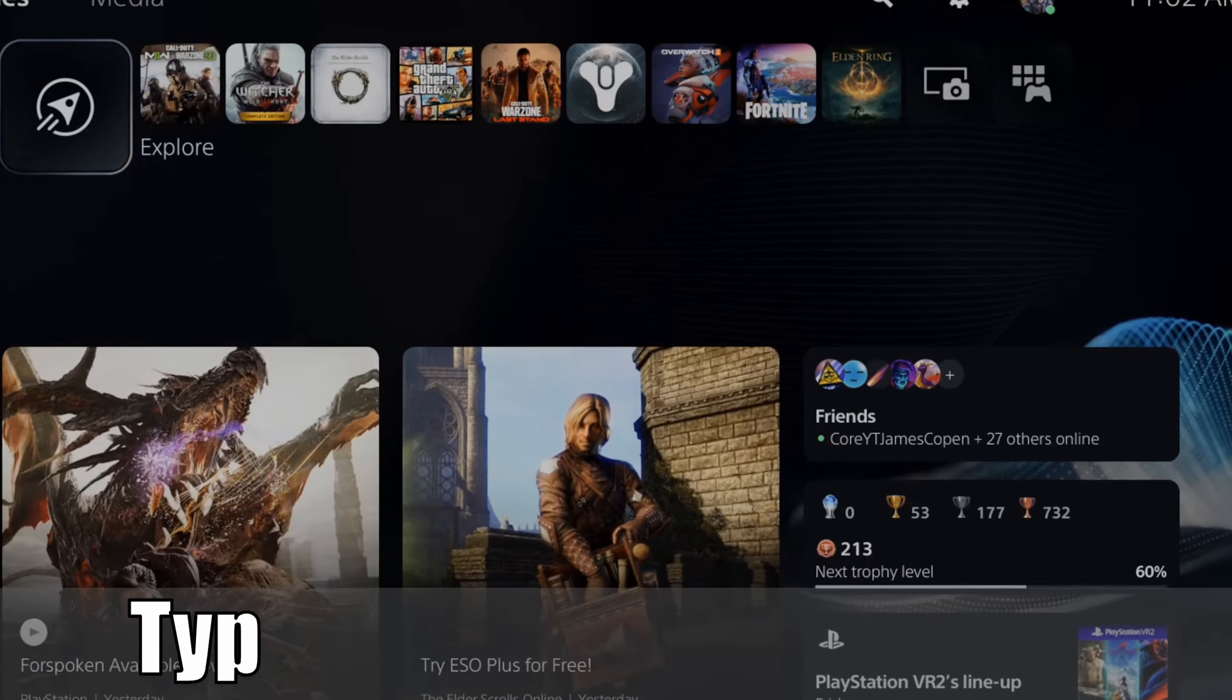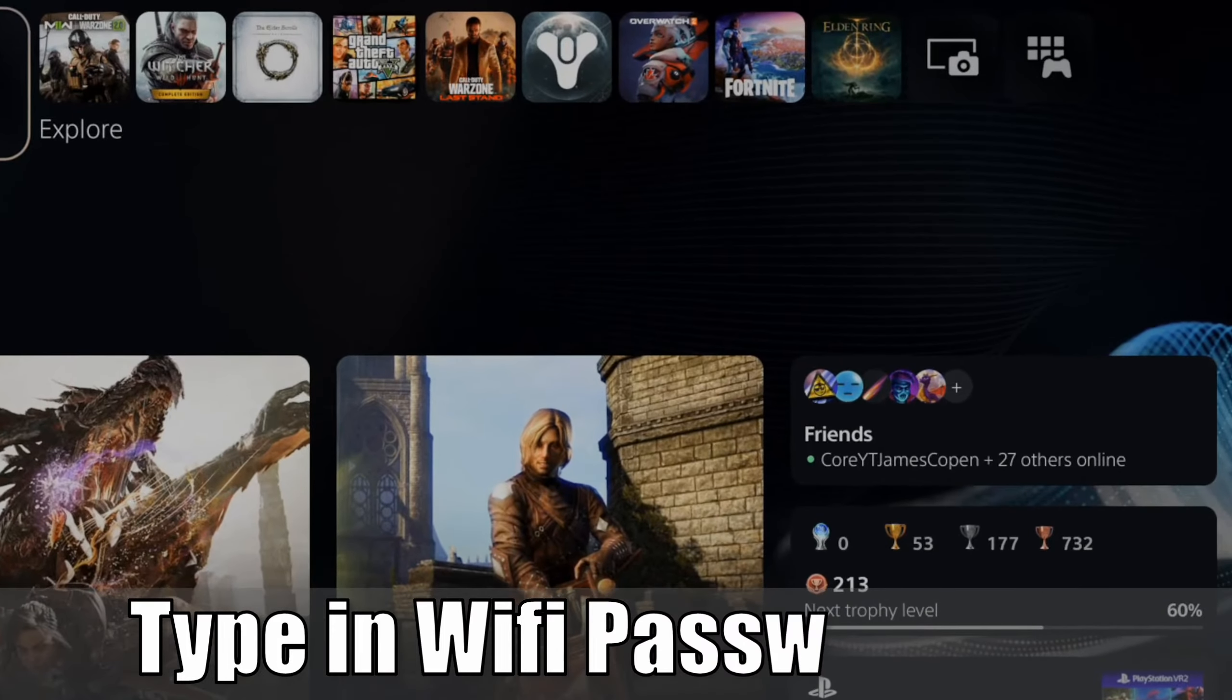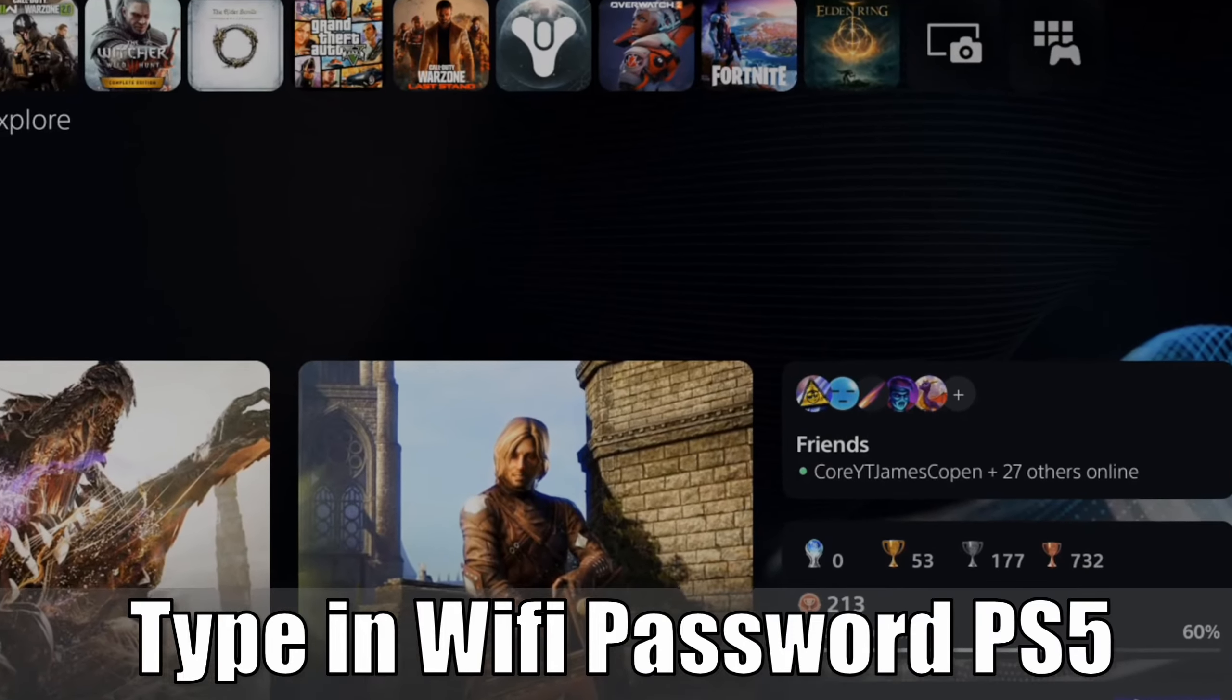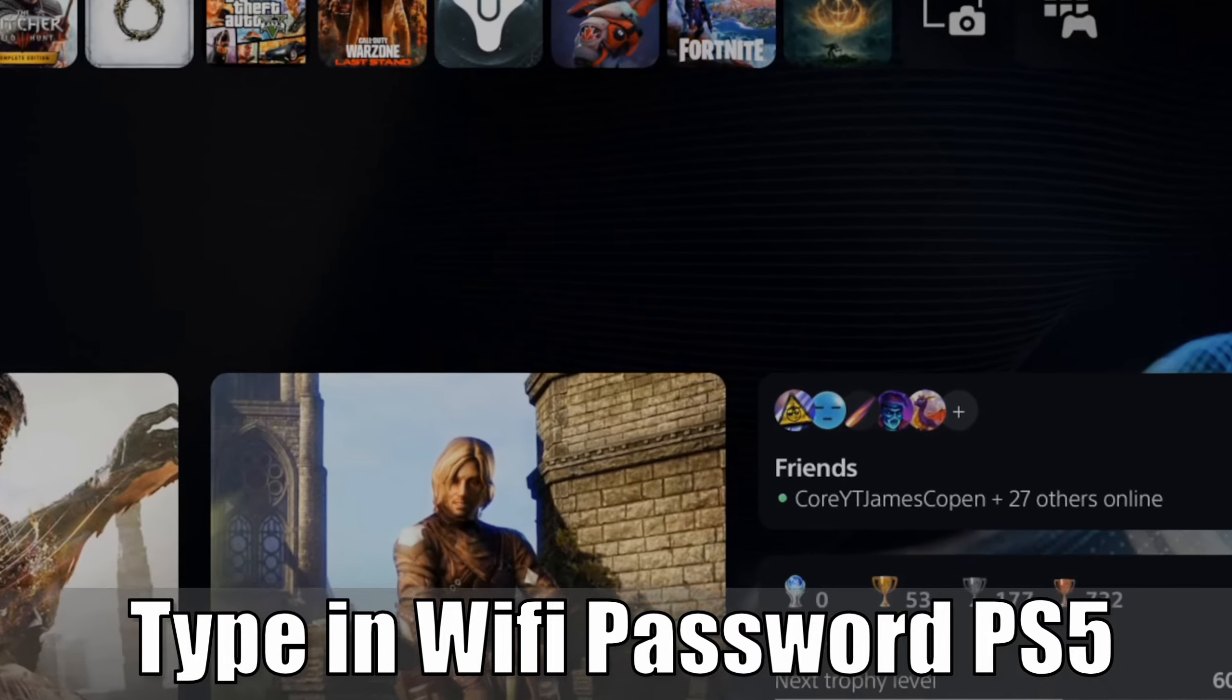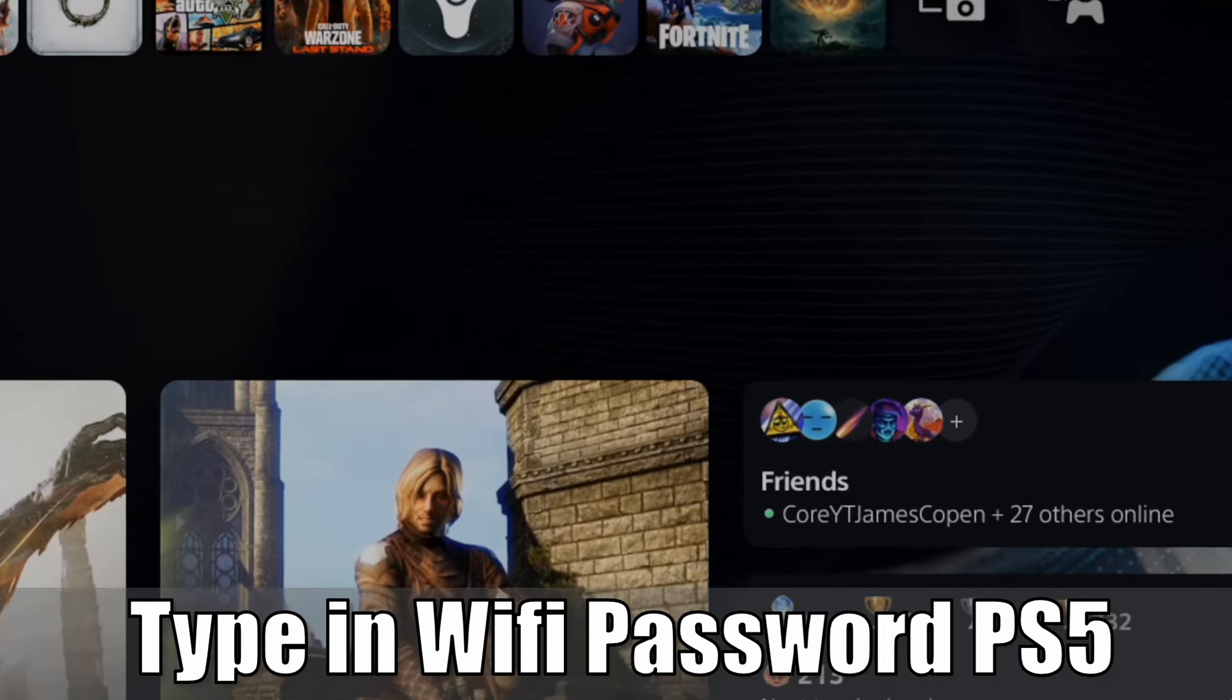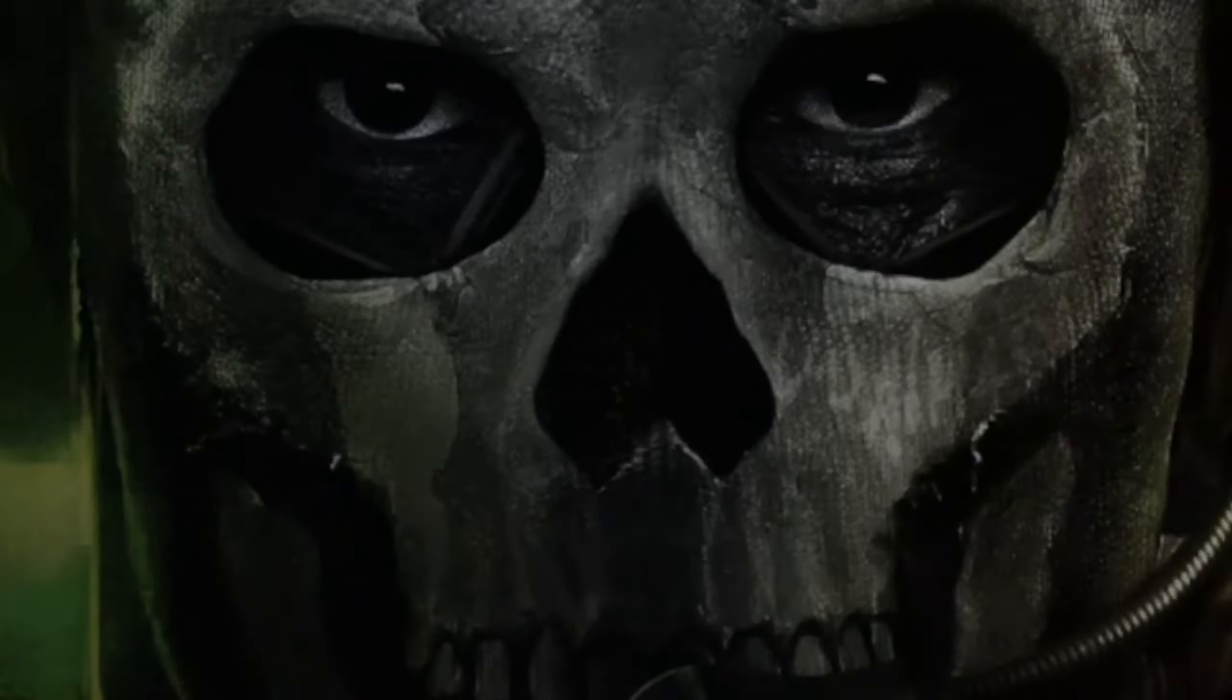Hey everyone, this is Tim from YourSix Studios. Today in this video I'm going to show you how to type in a new password for your Wi-Fi on the PlayStation 5. So let's go ahead and jump into the video right now.